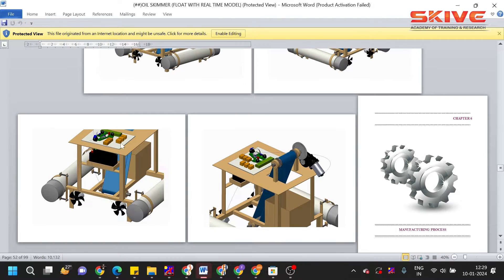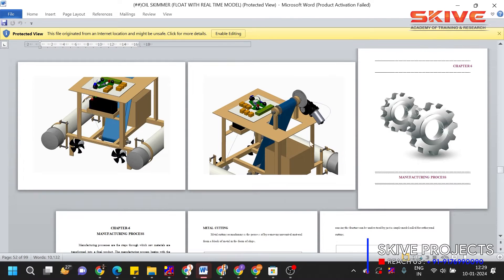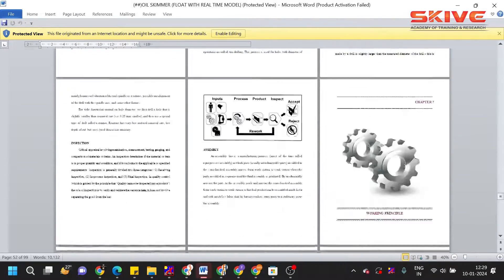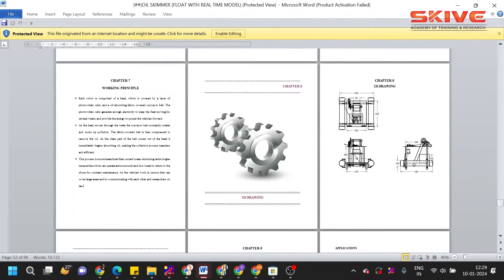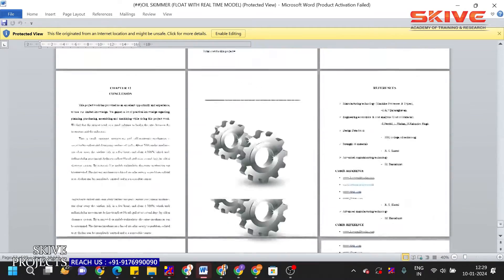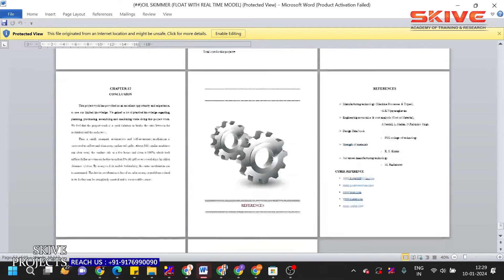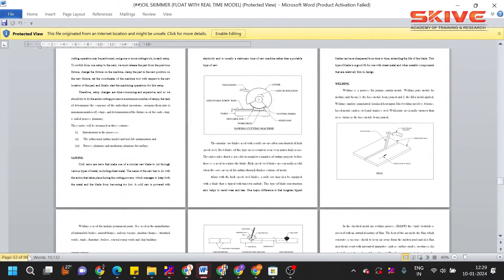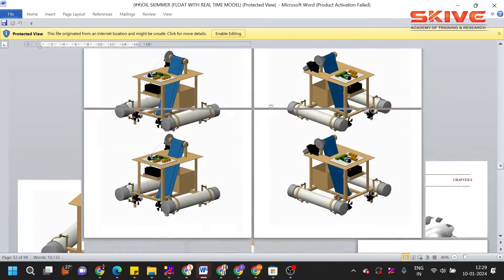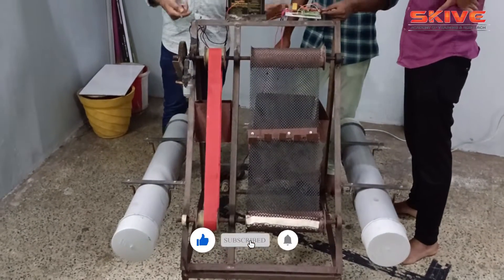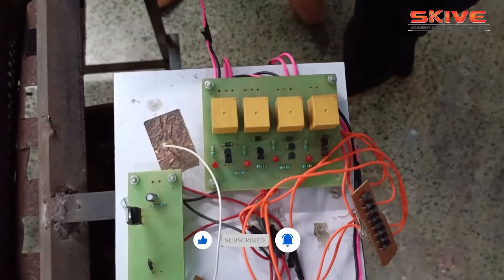This is the battery and controller circuit. We can control this entire setup remotely. These are the complete project reports — the report contains about 99 pages. Now let us see the demonstration of the project with the real-time model.